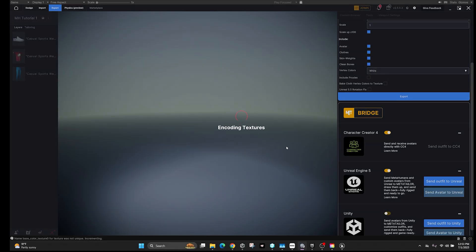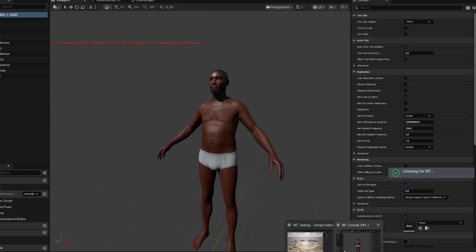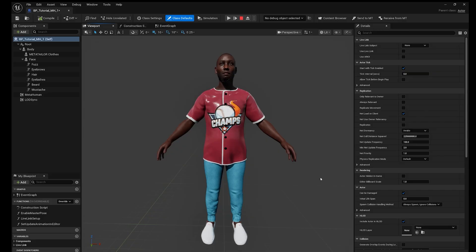Hit Send Outfit to Unreal. MetaTailor will encode all the textures, materials, skin weights, and everything we've done and send it directly to Unreal Engine 5. Open Unreal Engine — and there you go! MetaTailor has successfully sent over your outfit, fully fit and rigged to your MetaHuman avatar. You can now use your MetaHuman in an animated video or a game, apply animations and physics, and do whatever you want. If you want to make changes, go back to MetaTailor, make a tweak, and send it over for a seamless back-and-forth workflow. I hope you liked this tutorial — many more are coming soon!